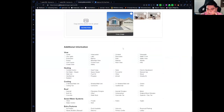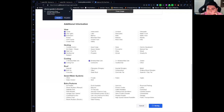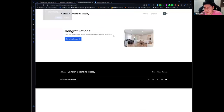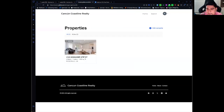You can click on a photo to select it as the main photo, add more features to the property, and then click save. It will say the listing is going to be under review. This is because we don't want fake listings or inappropriate images on the website, so you can review and approve listings or not.